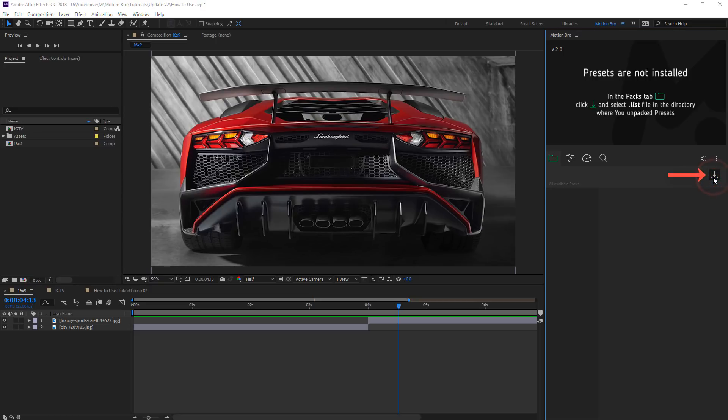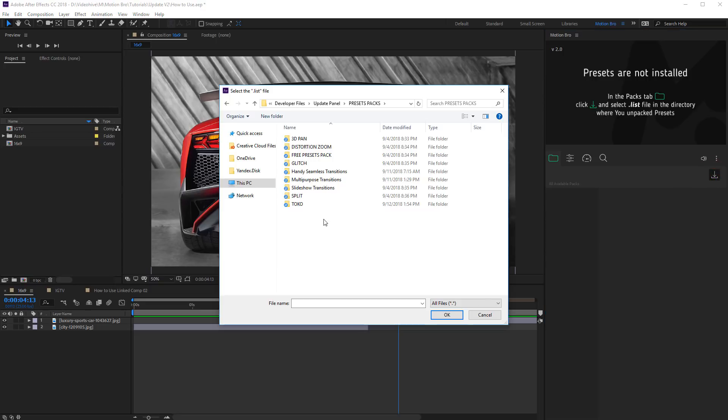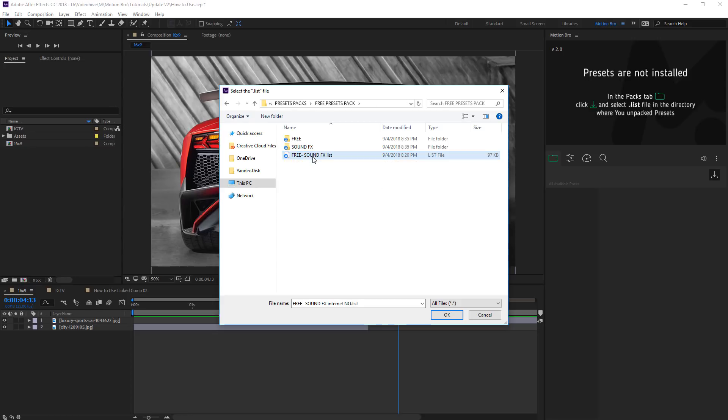To do this, click here and go to directory where you extracted Archive with presets. Choose the file with extension list and click OK.